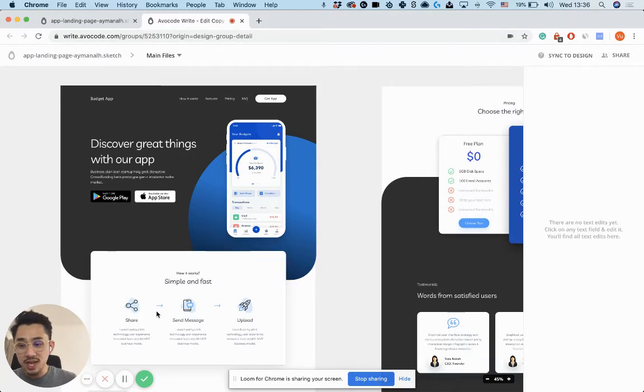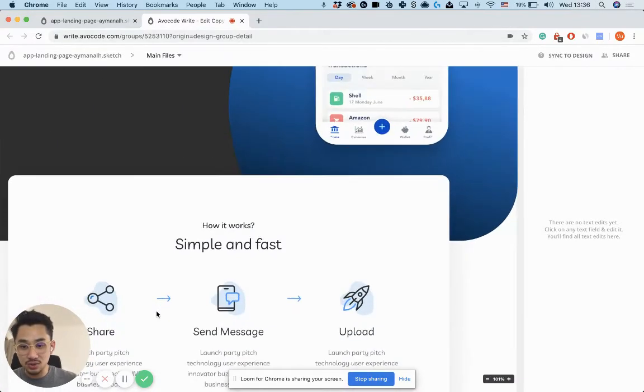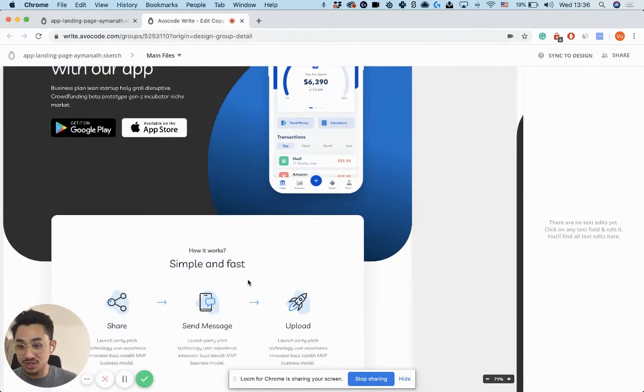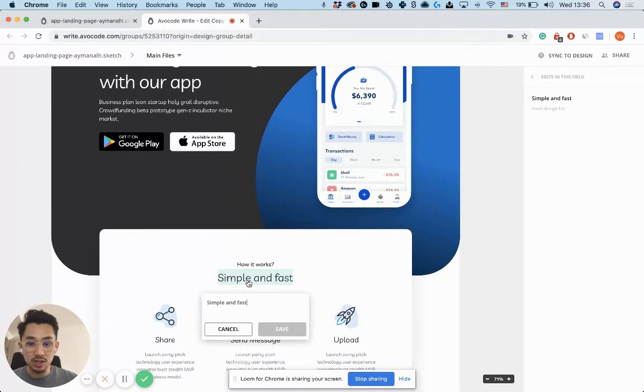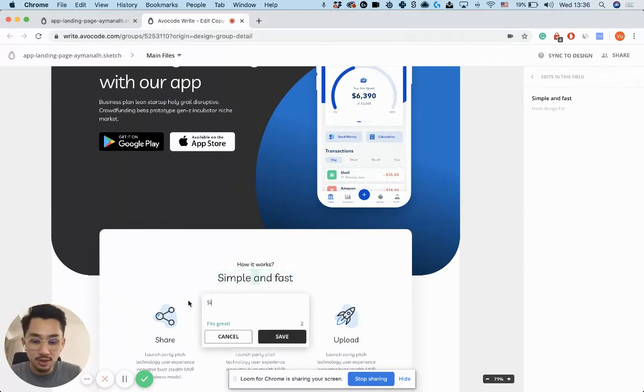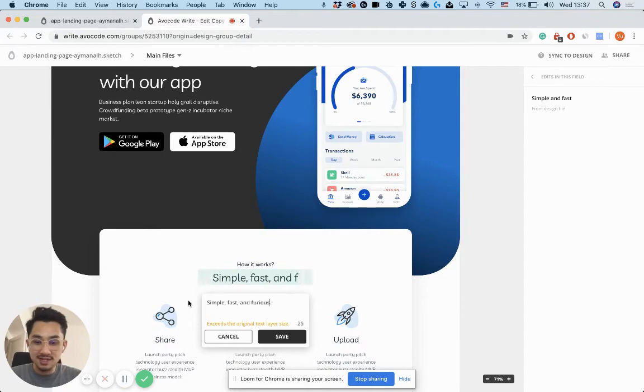Now let me show you how to change a text inside of this tool. It's very simple. You just find whatever text that you want to change and then type. So let's change this to simple, fast, and furious.